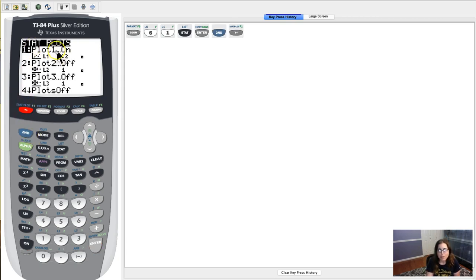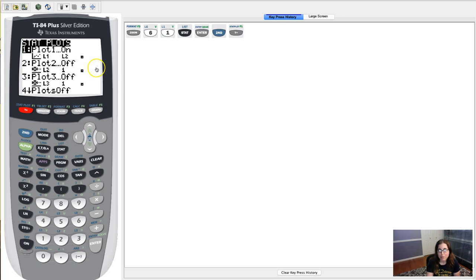Well, that's because if you look at plot, you still have it on. So you're asking your calculator to make a stat plot, specifically a scatter plot between L1 and L2, and there's no data in L1 and L2. So I need to turn this plot off.